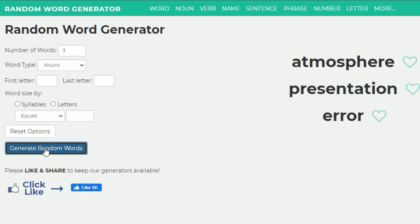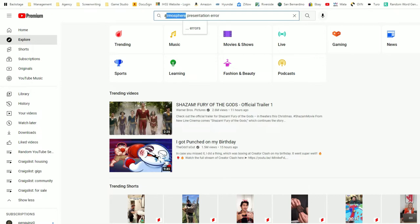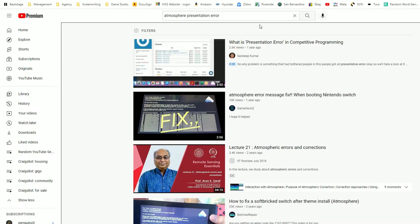Okay, we've got atmosphere, presentation, and error. Let's get those suckers in. My guess is something to do with atmosphere and clouds, maybe a professor talking about that.